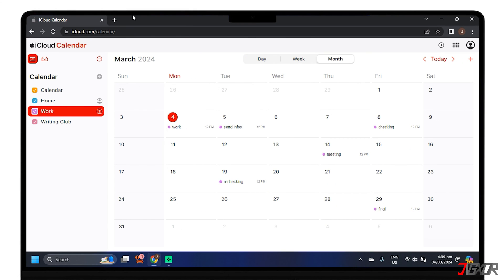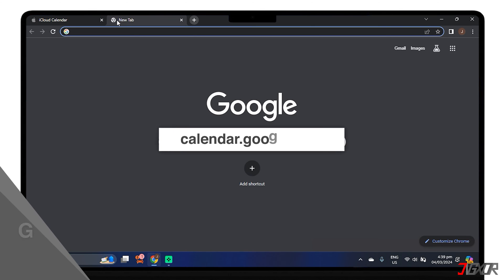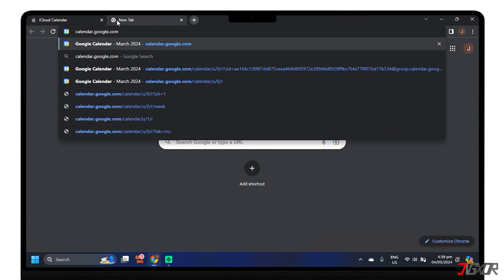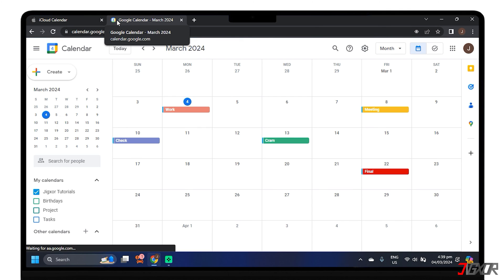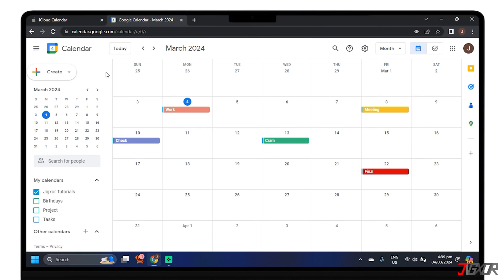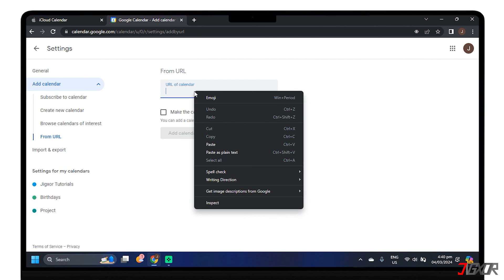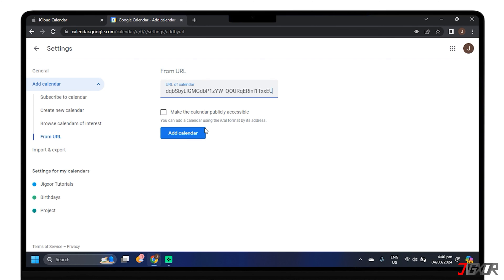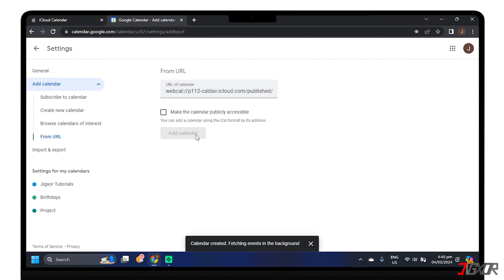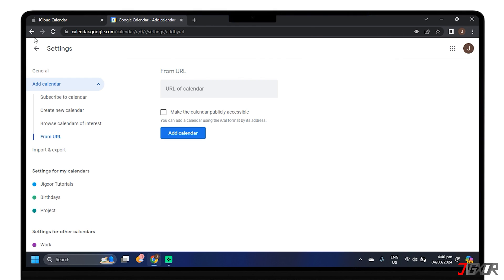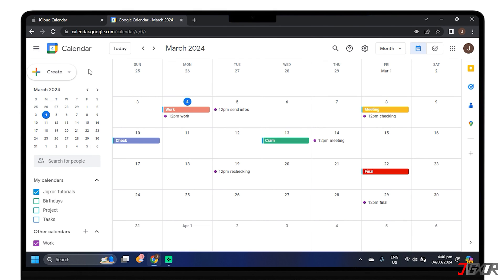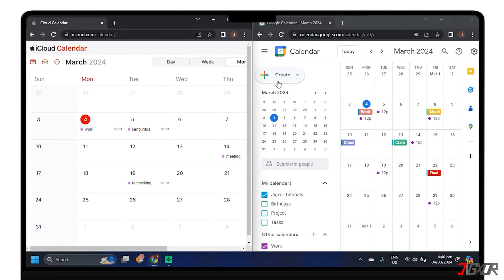After copying the link, add another tab and open Google Calendar in your web browser. All links are available in the description box below. Log into your Google account. Once signed in, click the plus icon next to the other calendars on the left pane. Select From URL, paste the link you copied from iCloud Calendar, and tap Add Calendar. Go back to Google Calendar and wait for it to fetch the events in the background. After a short while, all your Apple Calendar entries will populate in Google Calendar.